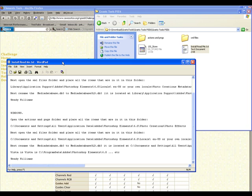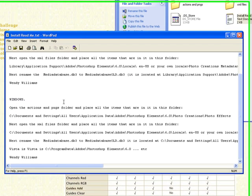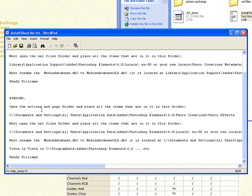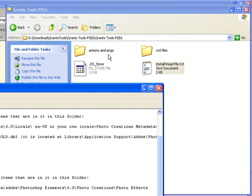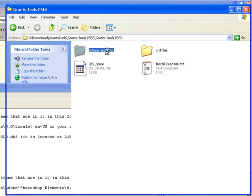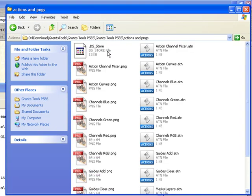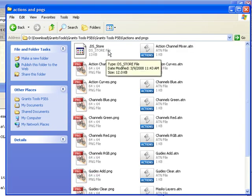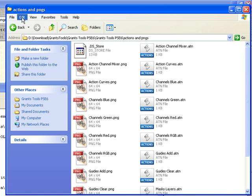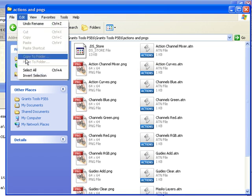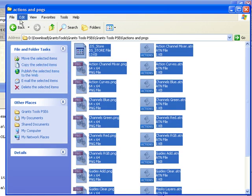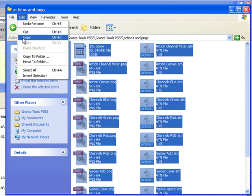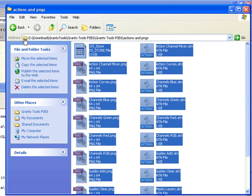Now what it says to do, it's very simple. Open the Actions and PNGs folder and place the items in this folder. Here's the folder we're going to look for. All right, so Actions and PNGs. We're going to double click that. Go to Edit. Select All. Edit again. And then we're going to copy this.